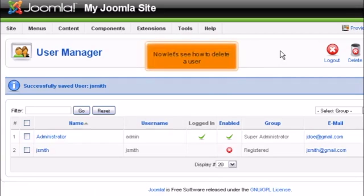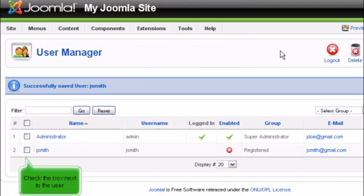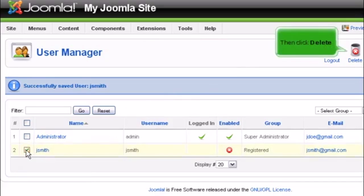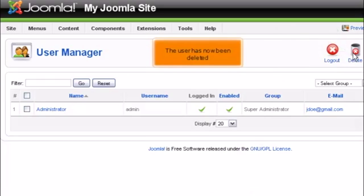Now let's see how to delete a user. Check the box next to the user, then click Delete. The user has now been deleted.